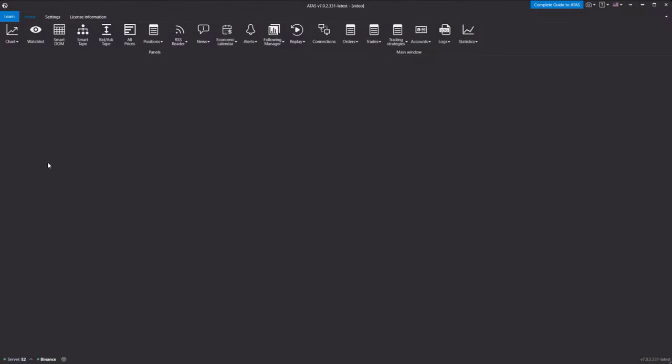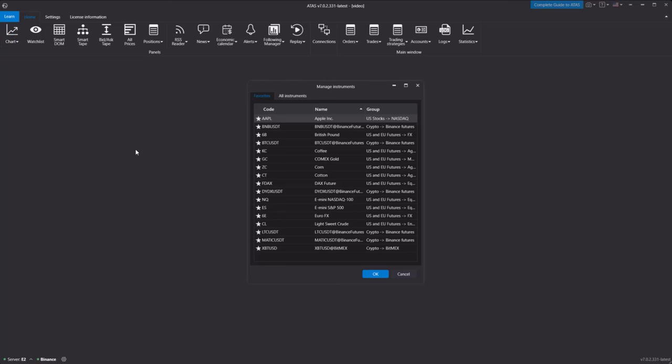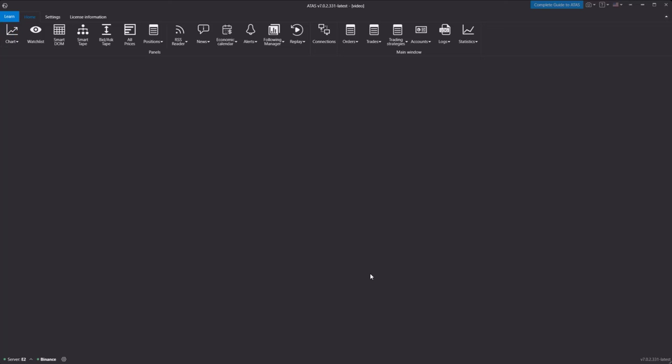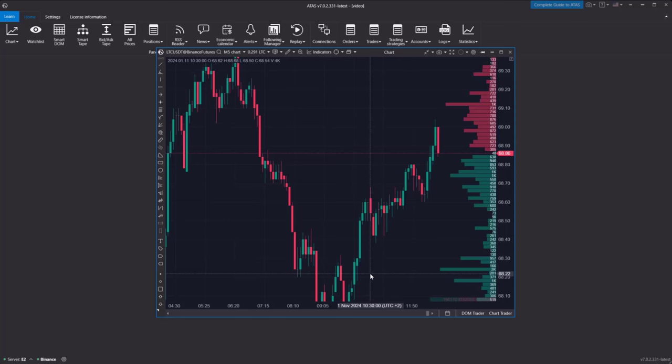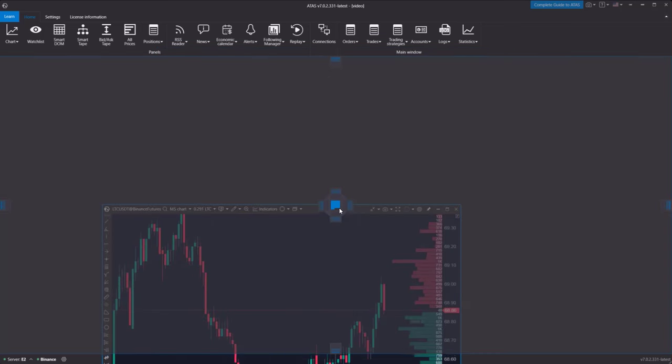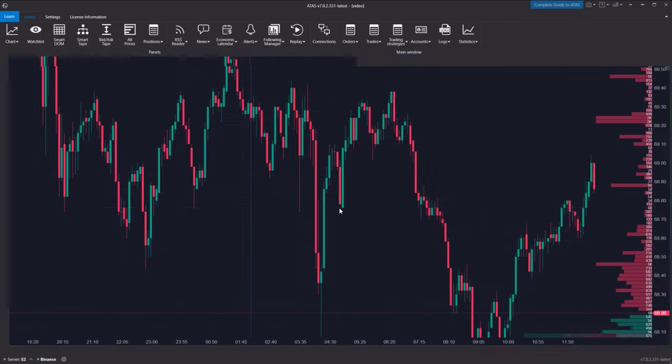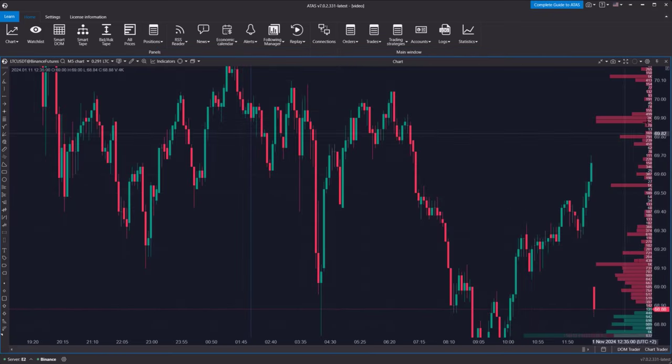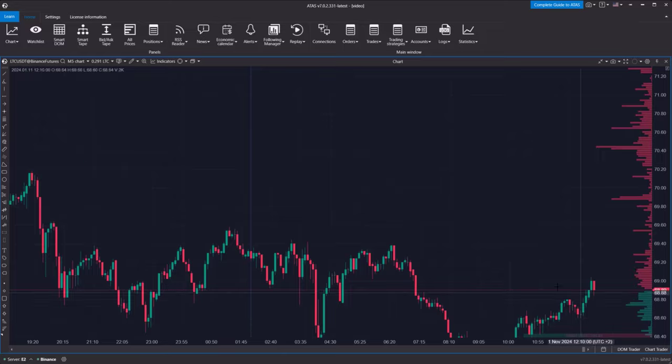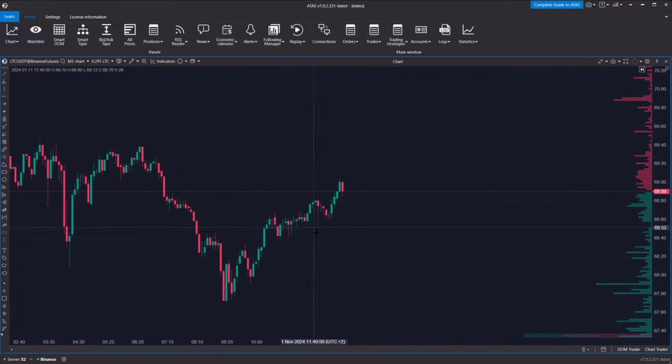Let's start by creating the chart. For this video, we'll use Litecoin futures connected to the Binance futures exchange. The order flow chart can also be applied to other trading instruments. Adjustments to the settings may be necessary, as we'll demonstrate later.